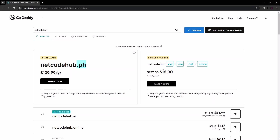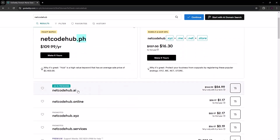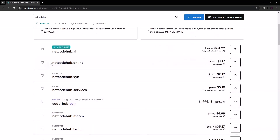Look at the price here — for a year it's $109, which is a lot. You can also check netcodehub.xyz, which is $16 for a year. We also have .me, .net, .store options. If these are too expensive, you can keep looking. Some AI-related domains have gone up — I saw one at $54 a year. But for the .online option at $1.17, that's quite reasonable. You choose one and make a payment, and then your domain name is ready.